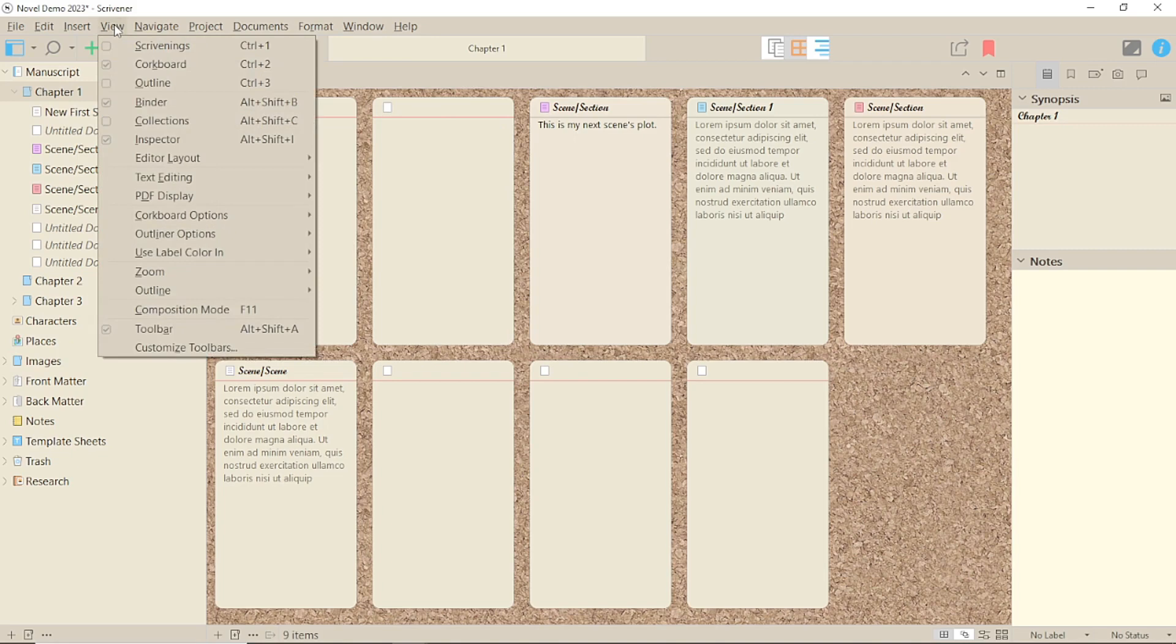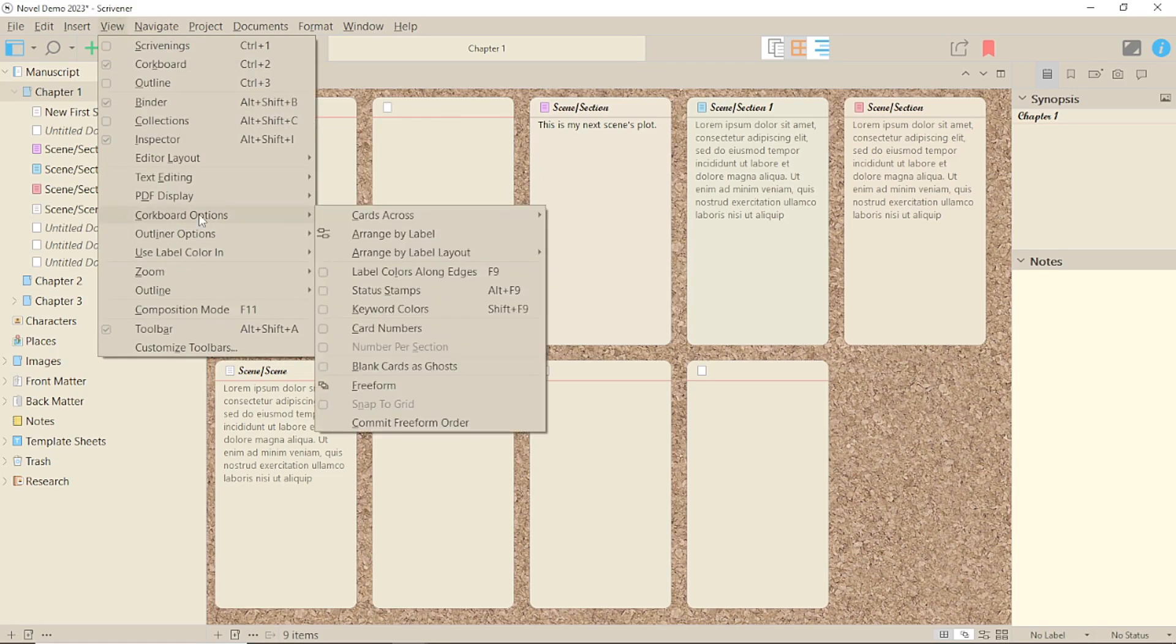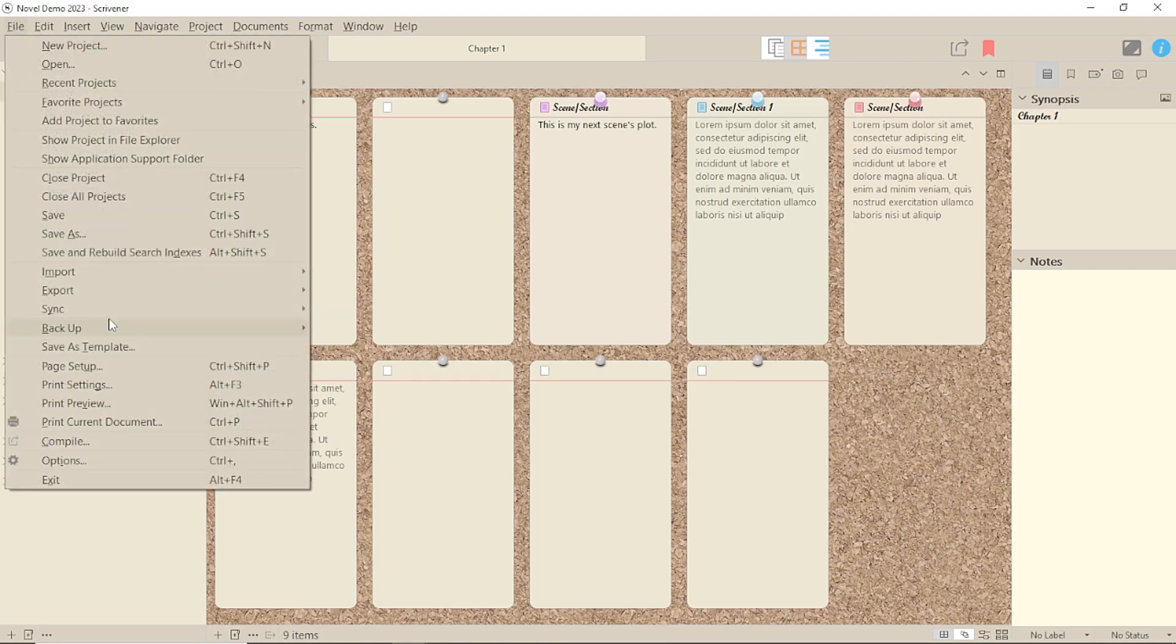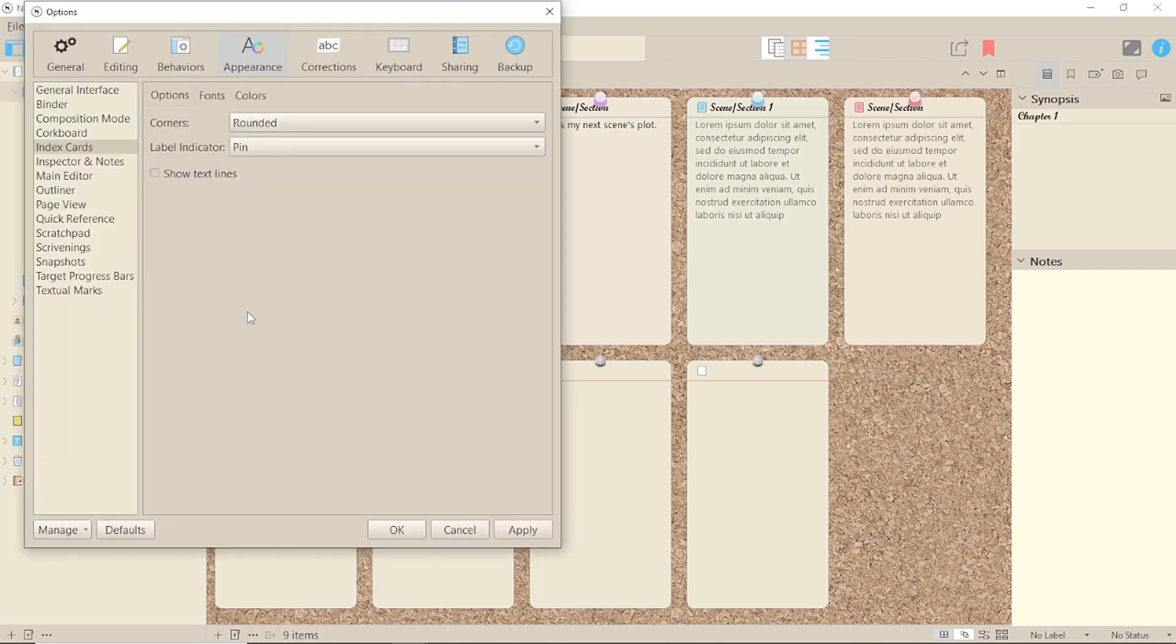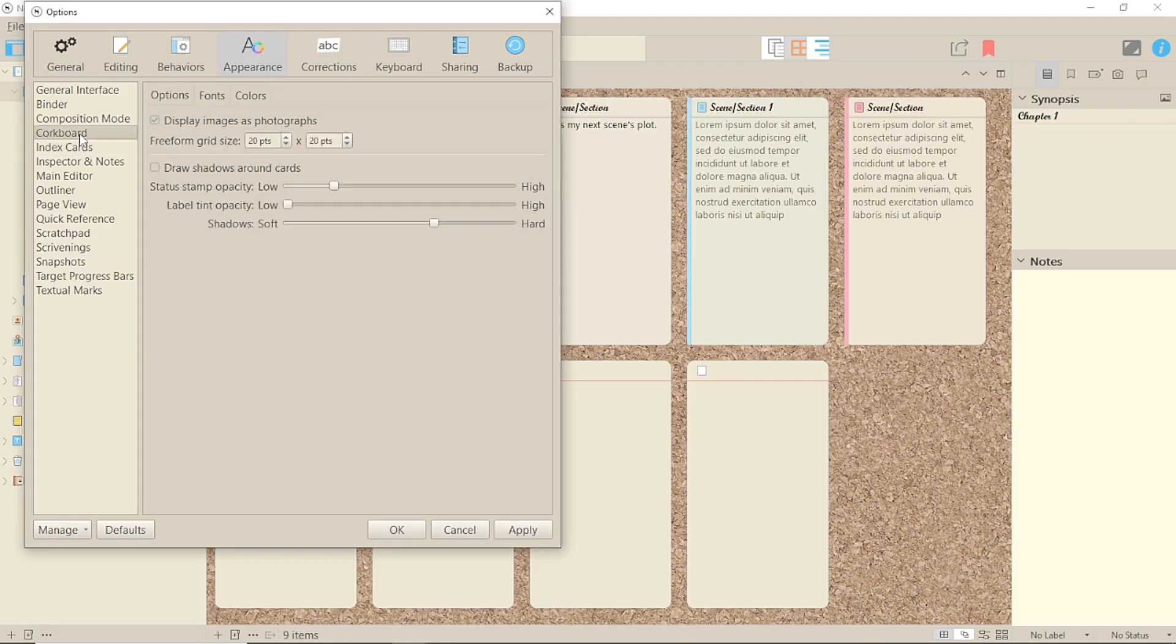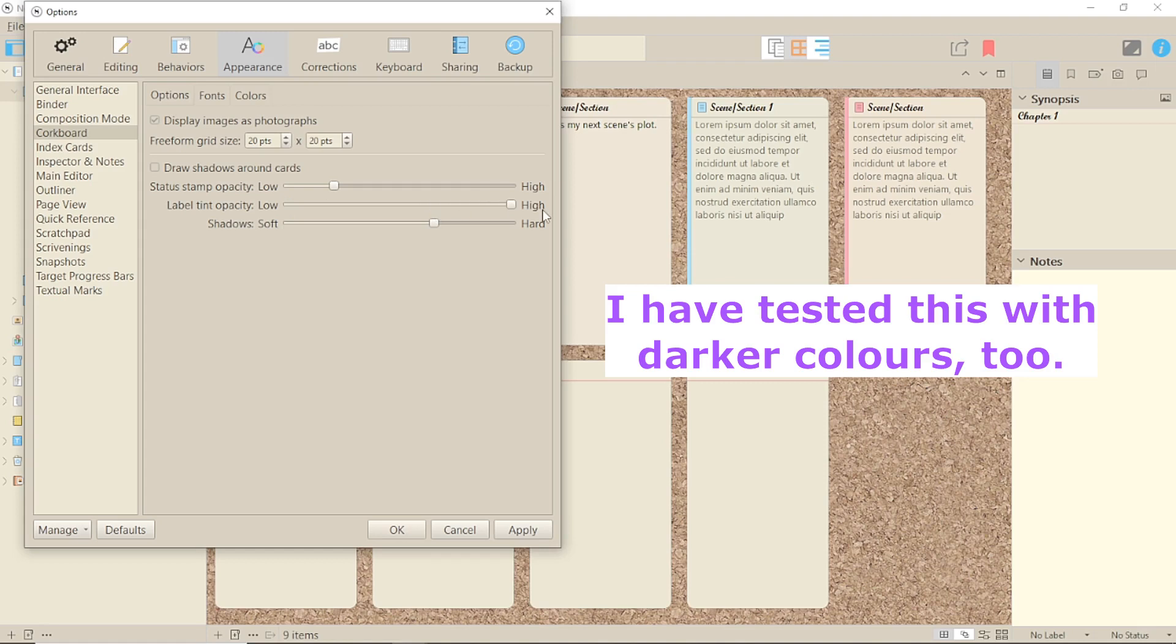So you need to decide if you want either of these before disabling under Corkboard Options in the View menu. Under Corkboard Options here, you can change the opacity. But this doesn't seem to make much difference.